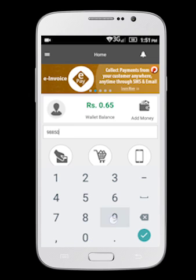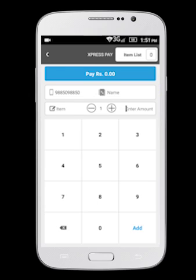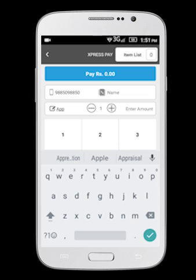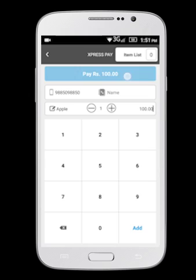Enter the customer's mobile number. Select Express Pay and create an order. Click on Pay.